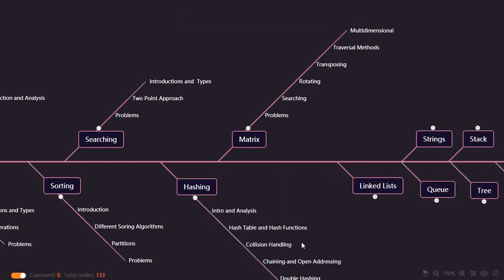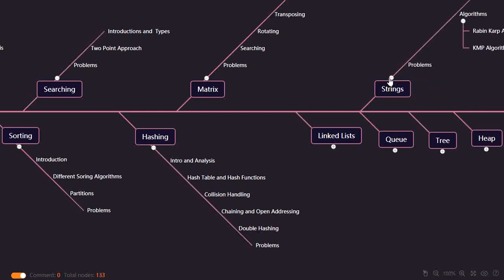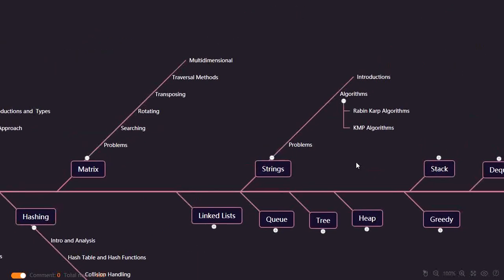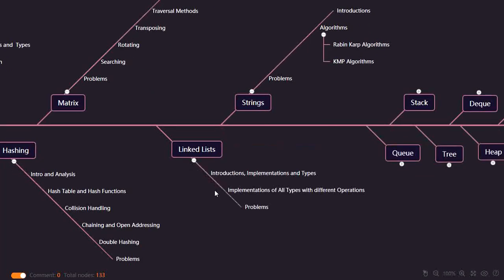After matrix, you should study hashing — that is the particular sequence. When you finish searching and sorting, then understand matrix, and then understand hashing: collision, open addressing, double hashing, everything. Then we have strings, where you should know different algorithms like Rabin-Karp algorithm, KMP, Z algorithm, and Boyer-Moore algorithm. You should understand those string algorithms and some problems. After strings, we have linked list — you should know single linked list, doubly linked list, circular linked list, loop problems, and all operations like inserting, printing, and deleting.